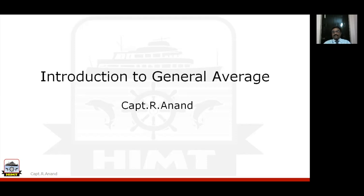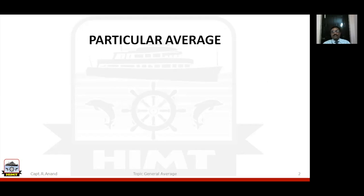I hope it kindles enough interest for you to go through this. There is enough material available on the net to increase your knowledge about this topic and in general about maritime law. That is the whole purpose of this video. Now, to understand what is general average, we first need to see what is particular average. To give you a negative definition: what is not particular average is general average.